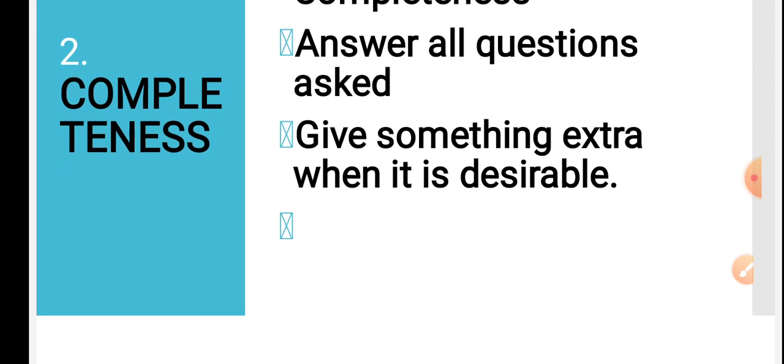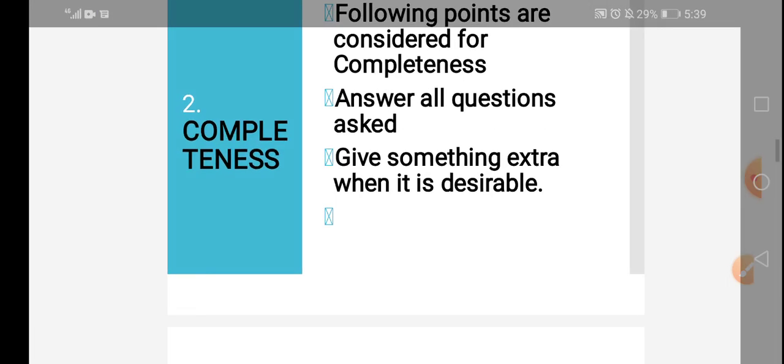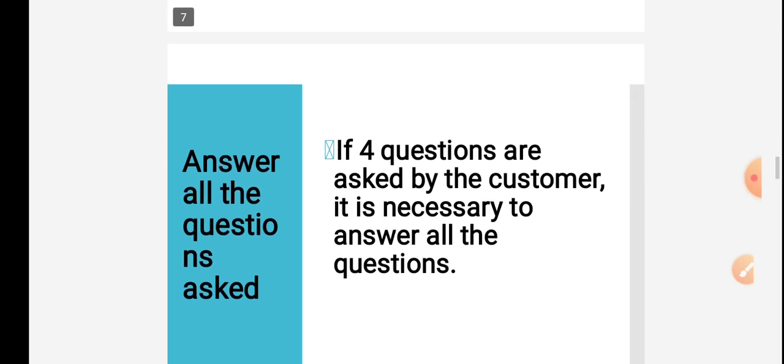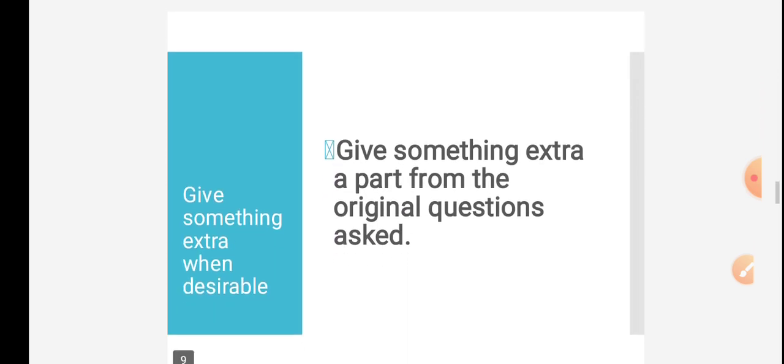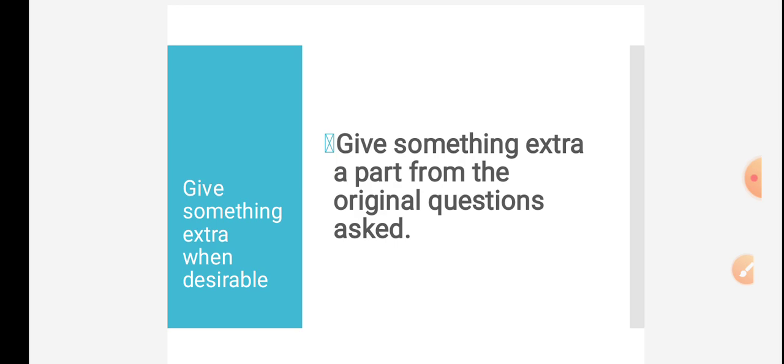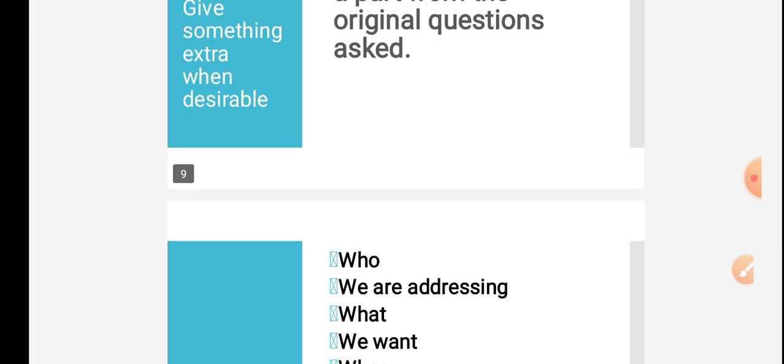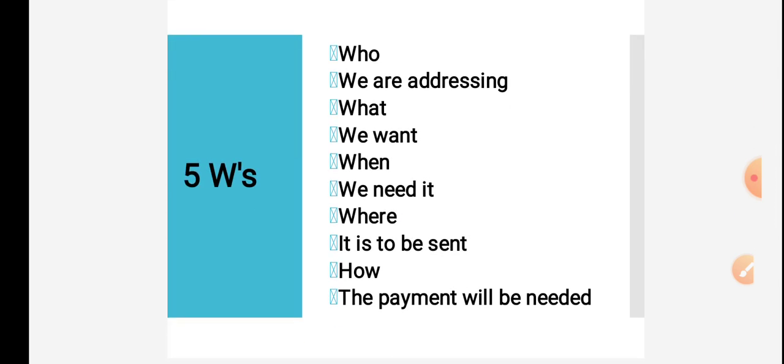Give something extra when it is desirable. Suppose you go shopping, for example at a clothing brand, if they also have footwear or accessories or perfumes, they definitely offer you that as well. They give you extra information. These are completeness. You should also keep the five W's in mind: the question words. To order merchandise, we should make clear: Who are we addressing?